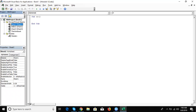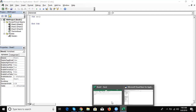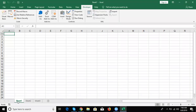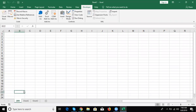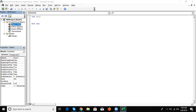You will see here Sheet1 in brackets — that bracket name is the caption name, and Sheet1 without brackets is the property name. Caption name means the user can change it. For example, I have changed it to JAN. So in VBA programming, the bracket shows JAN as the caption name, but Sheet1 is fixed as the property name.